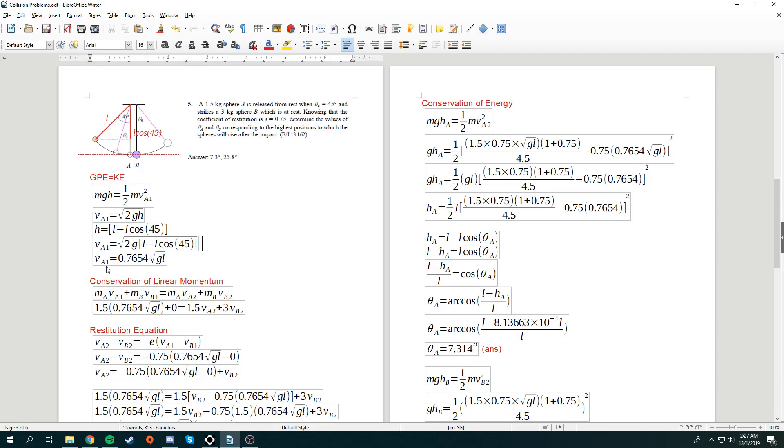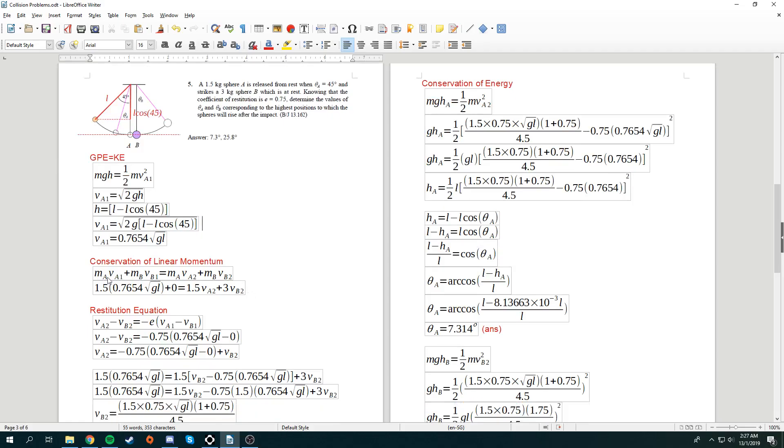So, v1a is equal to 0.7654 square root gl. And the moment they have the impact, conservation of linear momentum will be along the x axis. Hence, we write this down. So, ma va1 plus mb vb1 is equal to ma va2 plus mb vb2. We know that velocity of b is actually 0 in the beginning. Hence, it's 0 over here.